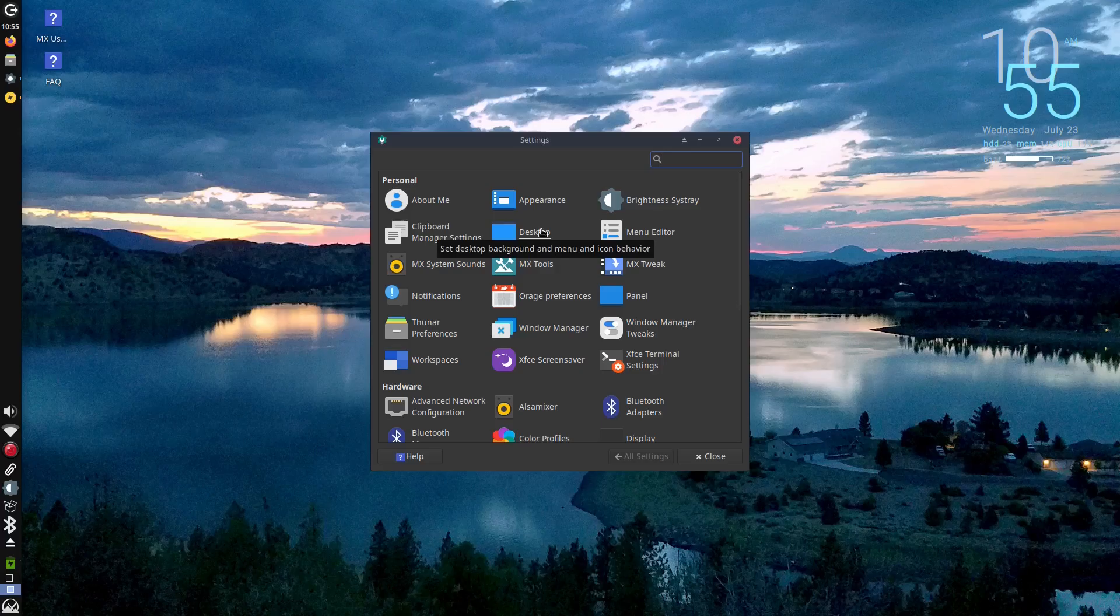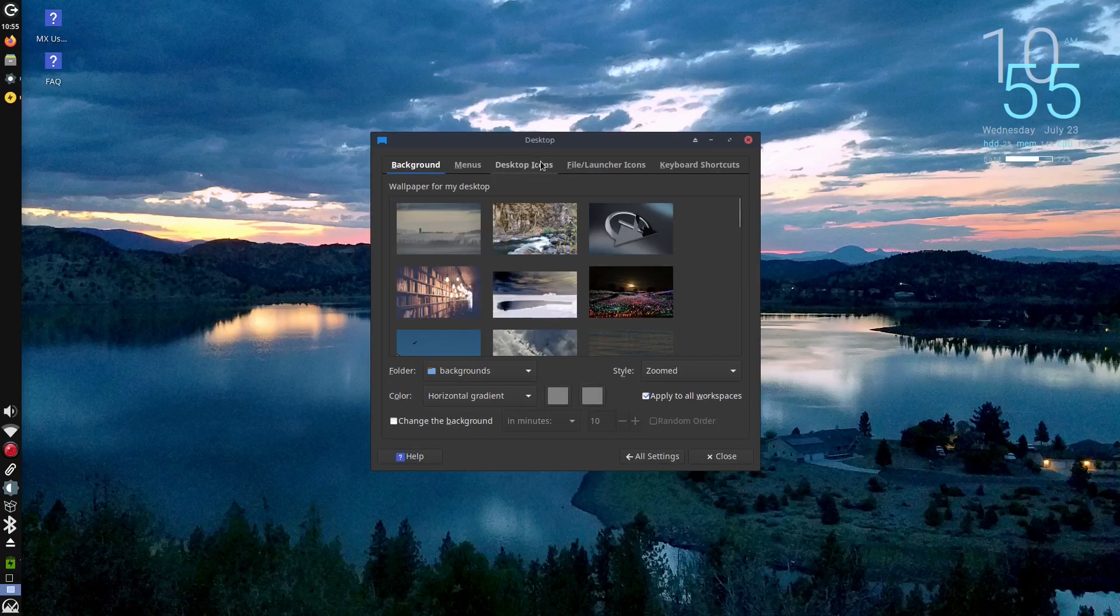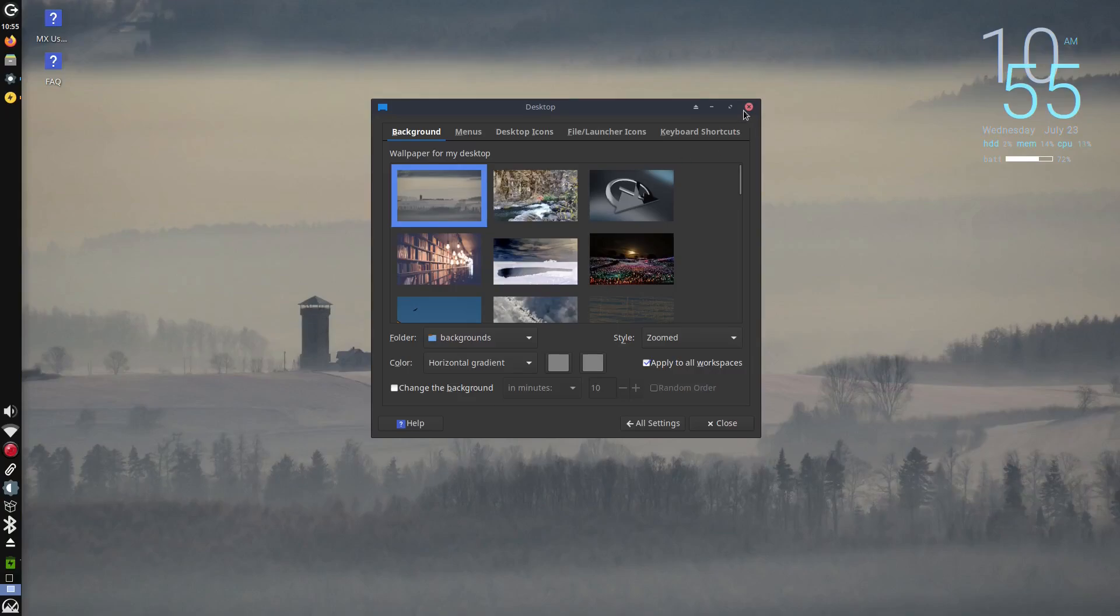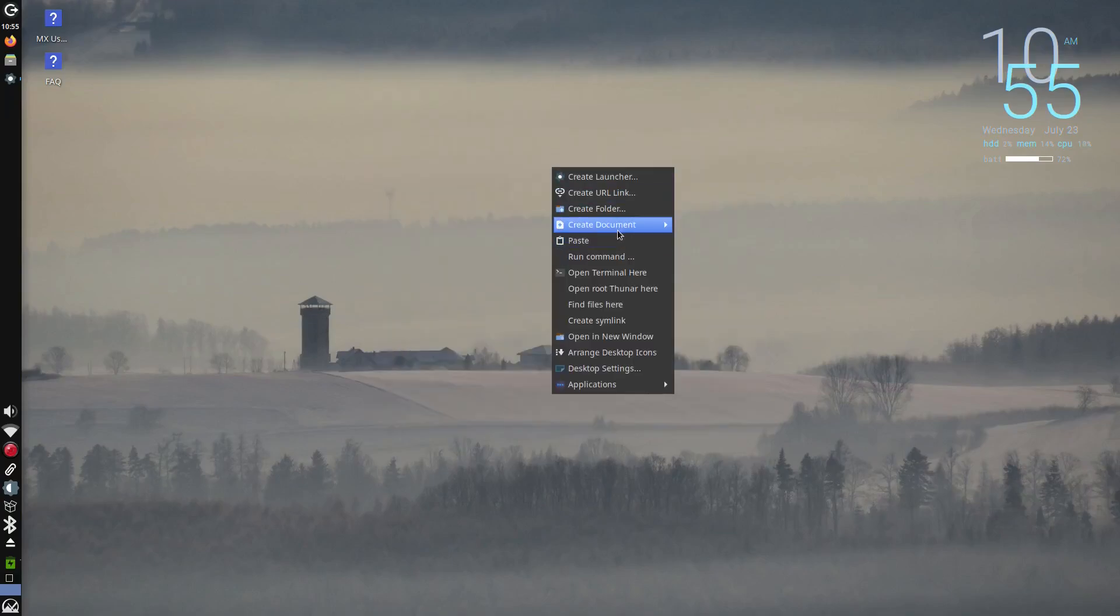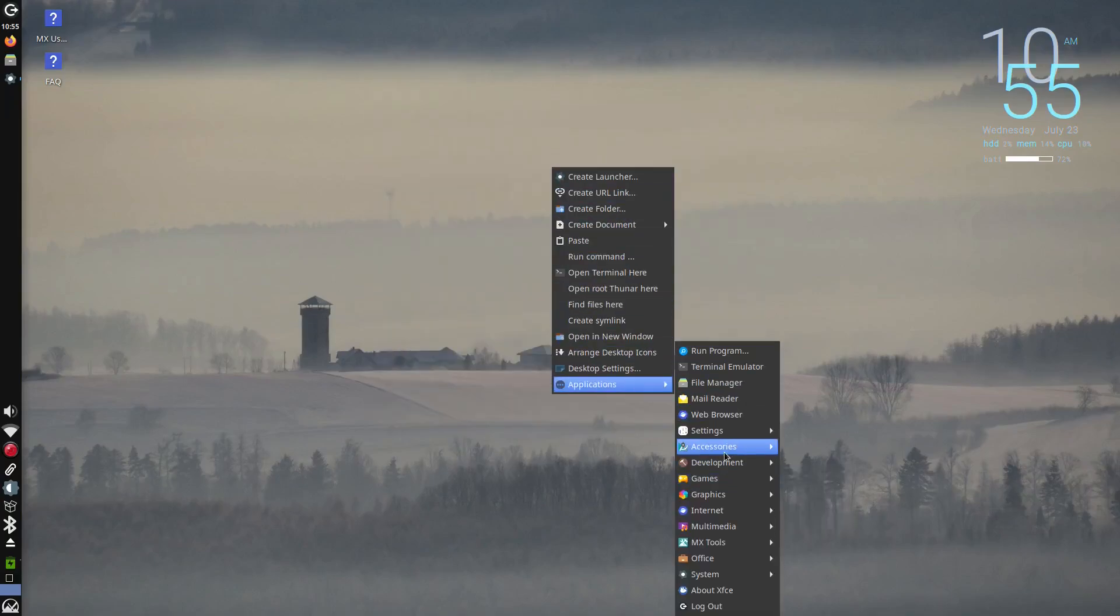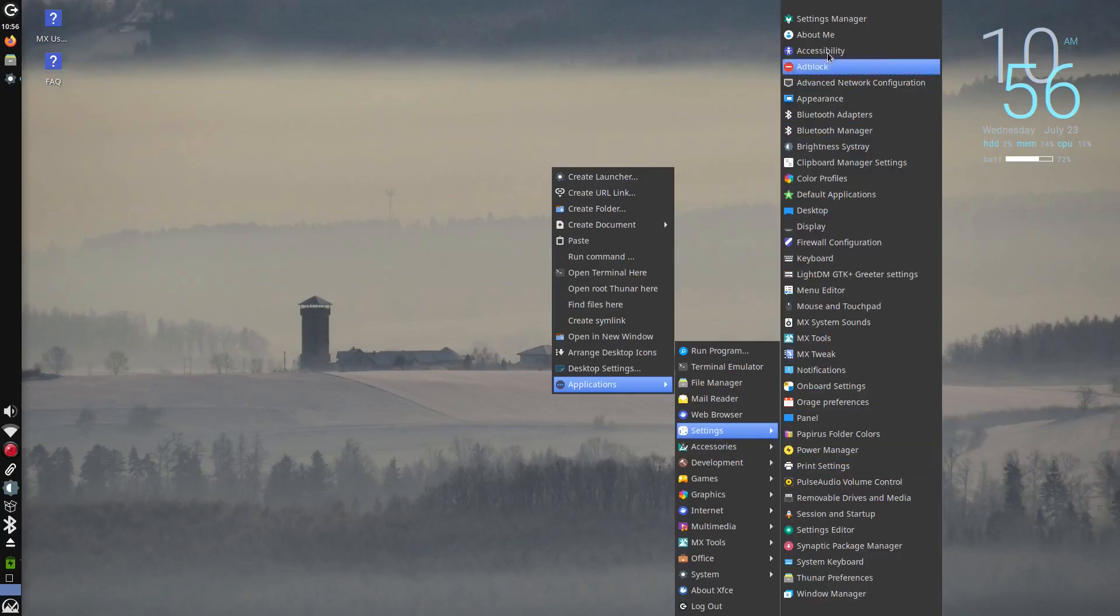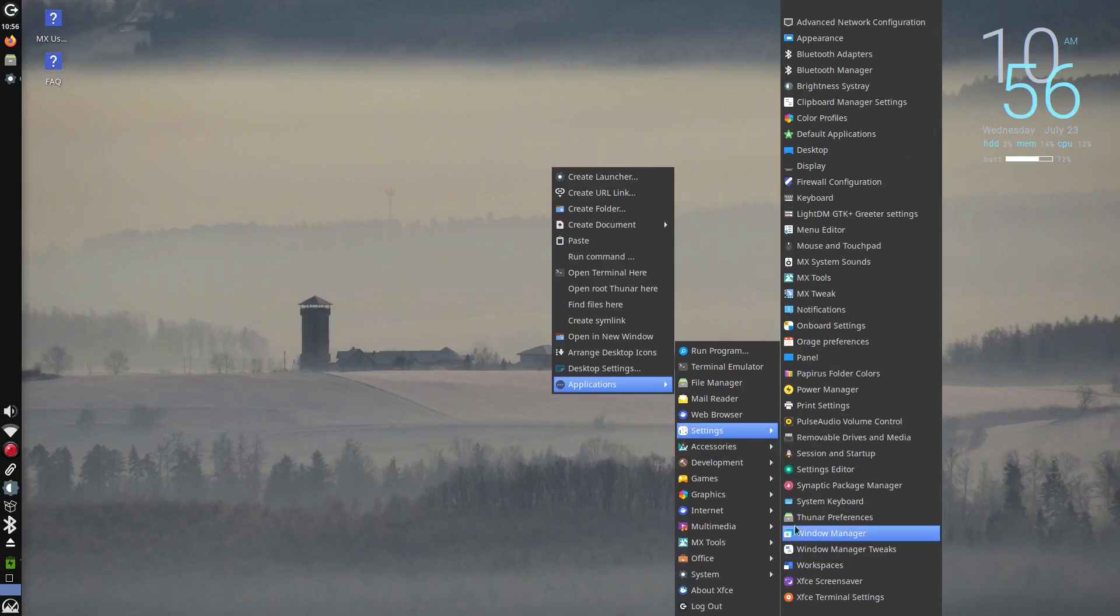Whether you're reviving an old machine or just prefer a clean, fast Linux setup, MX Linux gives you the power and polish you'd expect from a modern OS.